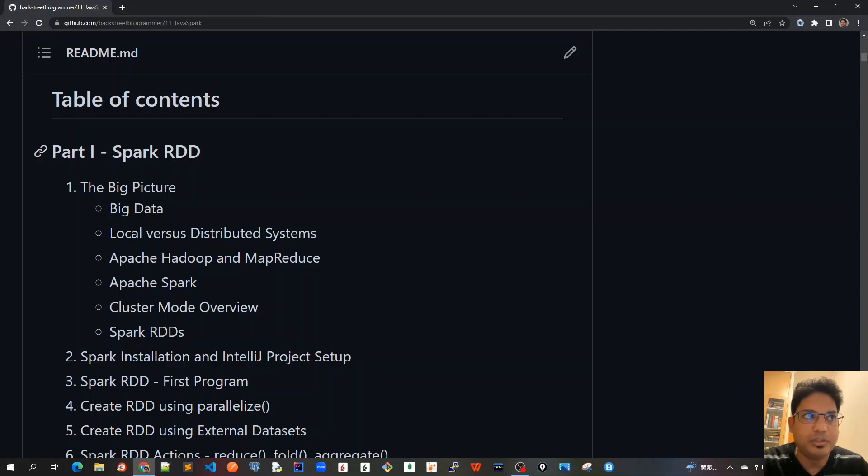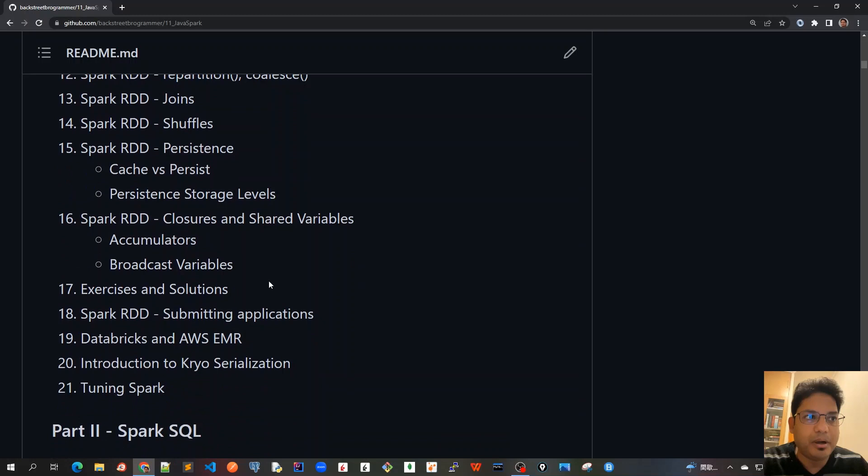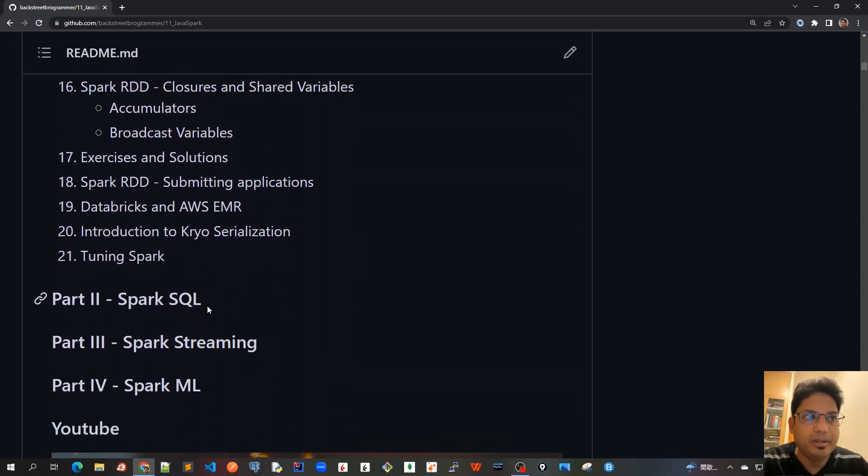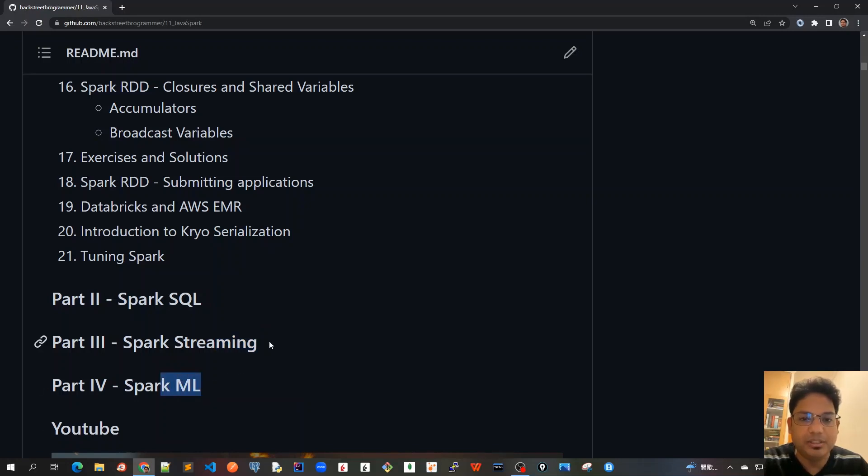The first part would be covering Spark RDD. Part two would be covering Spark SQL. Part three would be Spark Streaming, where you would be using Apache Kafka as our streaming API. And part four is Spark ML, which is for machine learning.